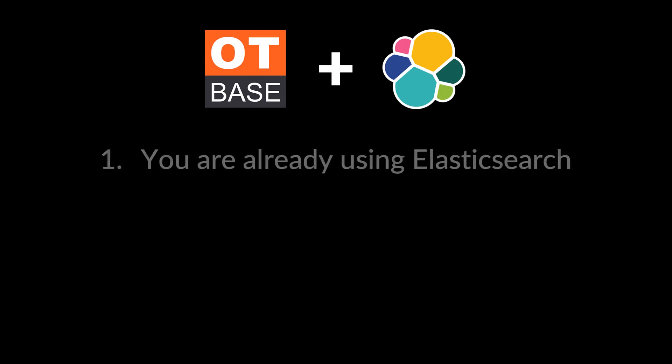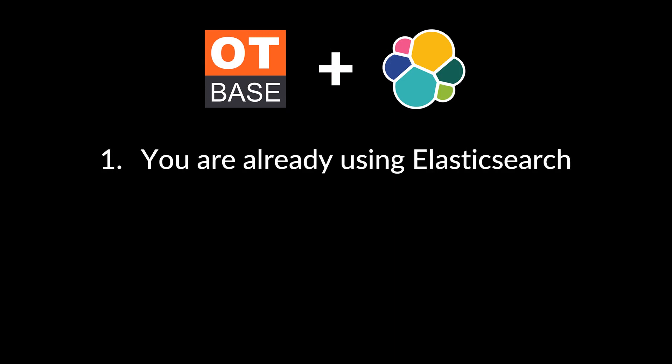There are three scenarios in which this integration is absolutely compelling. First, you are an asset owner already using Elasticsearch. So why not use the platform and your capability to fully integrate your OT asset inventory?